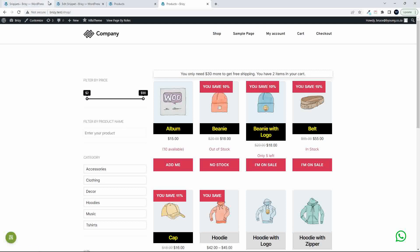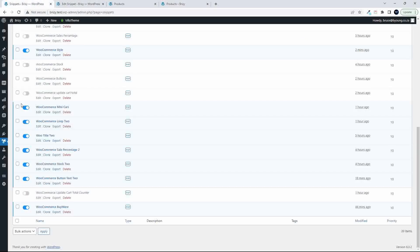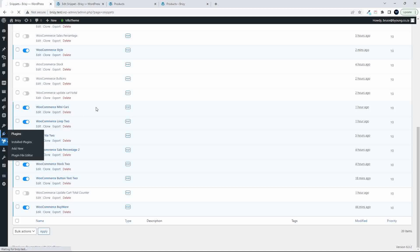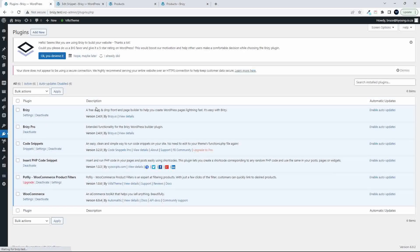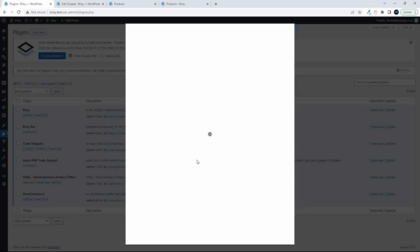That's just very briefly and quickly how the filter works. Let's go and have a look at the plugin that was used. I'm going to show you the plugins. So we'll head over here to plugins. And you'll see that I've used this POFILY WooCommerce product filters.